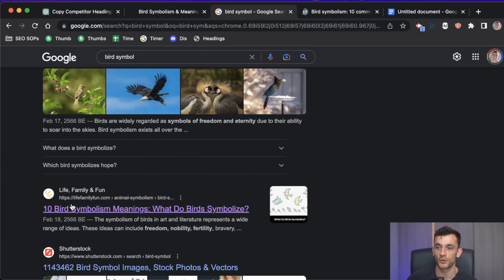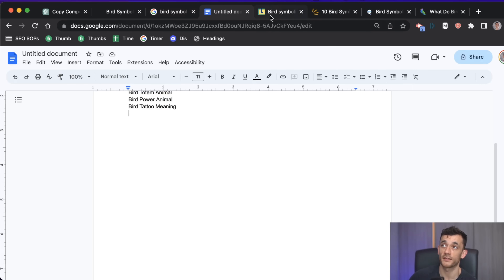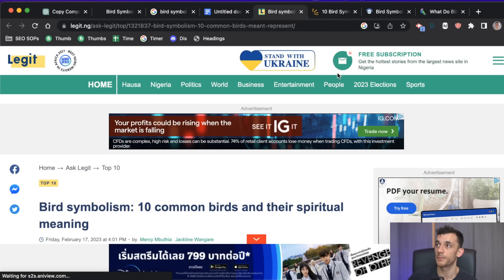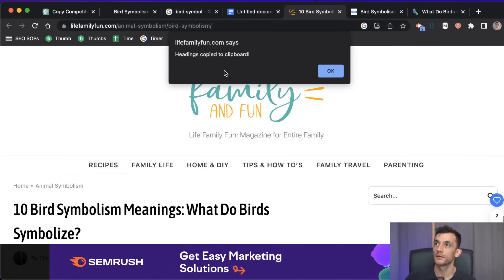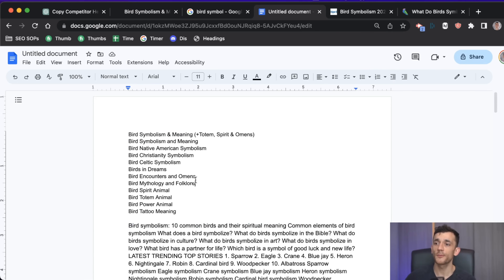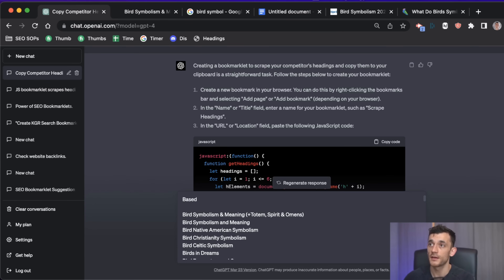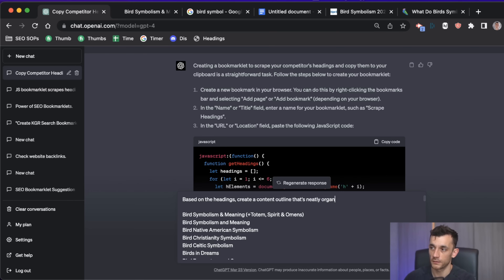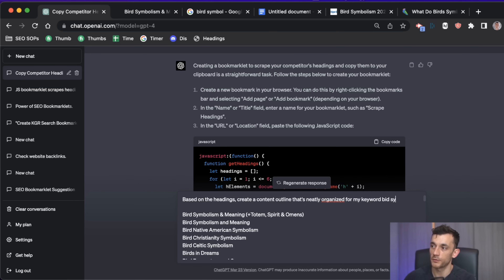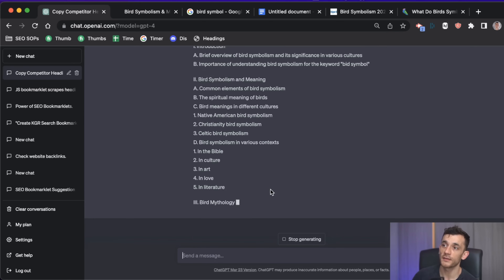To create your own content outline, just go through the top pages for your keyword in Google, pick the relevant ones, and scrape all of them by copying and pasting all the headings into your clipboard. Rinse and repeat, and you've got all your headings nicely sorted. Then you can even ask ChatGPT to take all those headings and put them into an organized outline for you.